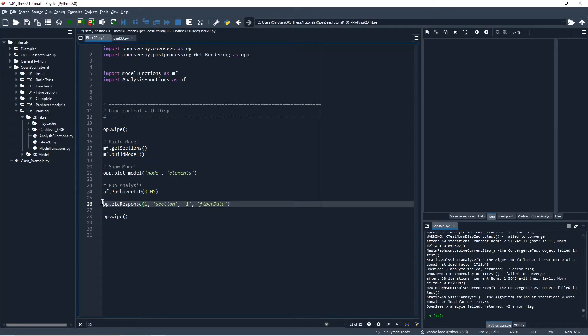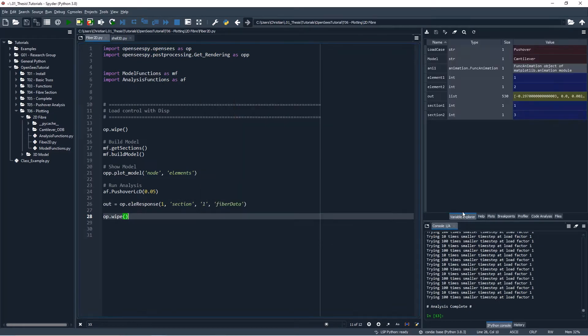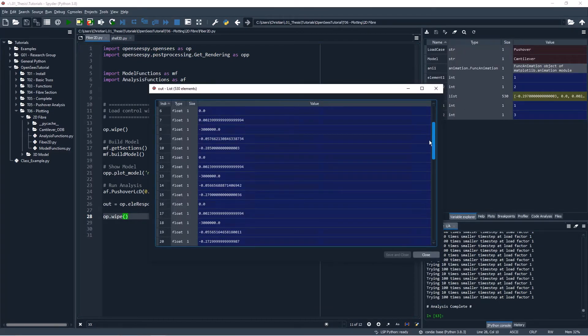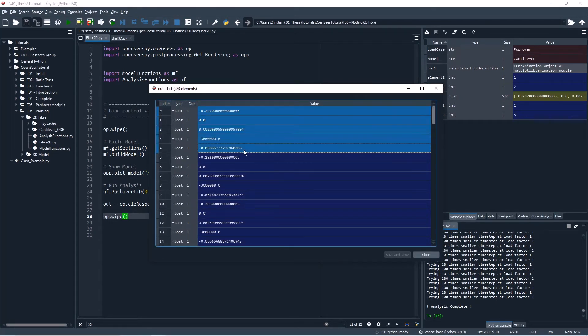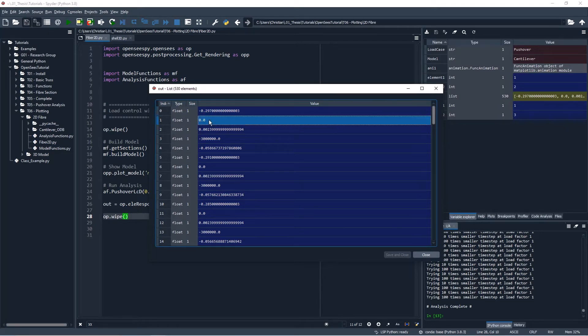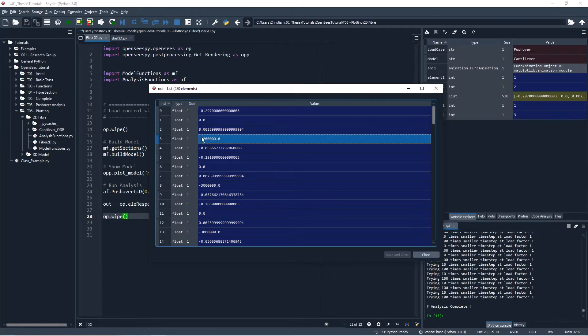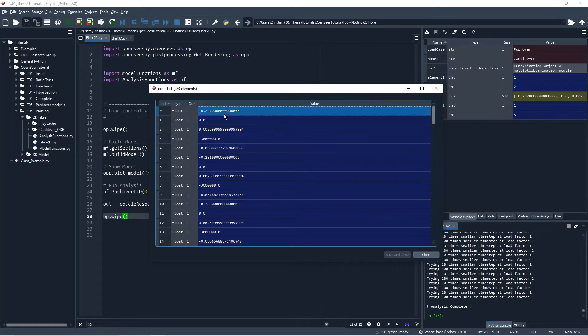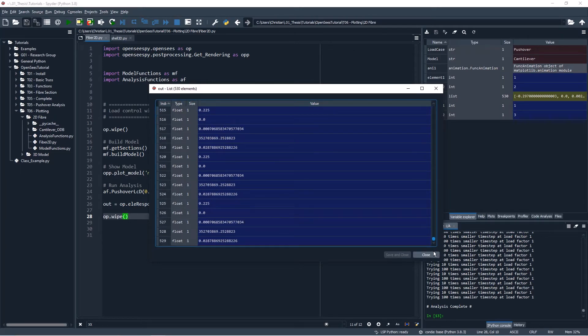So we will assign this to a variable out and then we can take a look at that variable. We can see we have a huge list of a whole bunch of different quantities, so for each fiber we're going to have five outputs. First one is fiber y, yeah I'm pretty sure first one's fiber y, second one I'm not sure what this is, it doesn't seem to change very much and it doesn't change in our analysis, but then this one is local z and this is going to be stress and this is going to be strain. So yeah that makes sense.